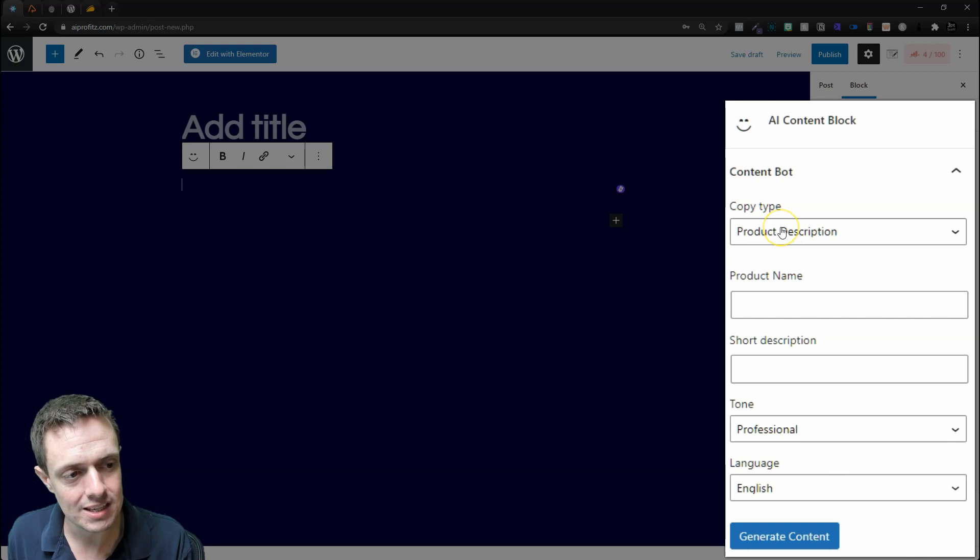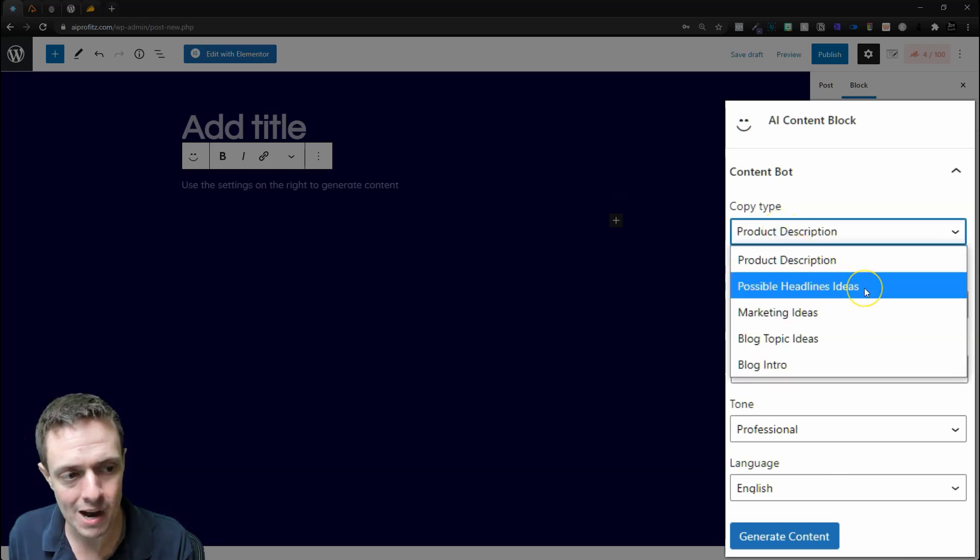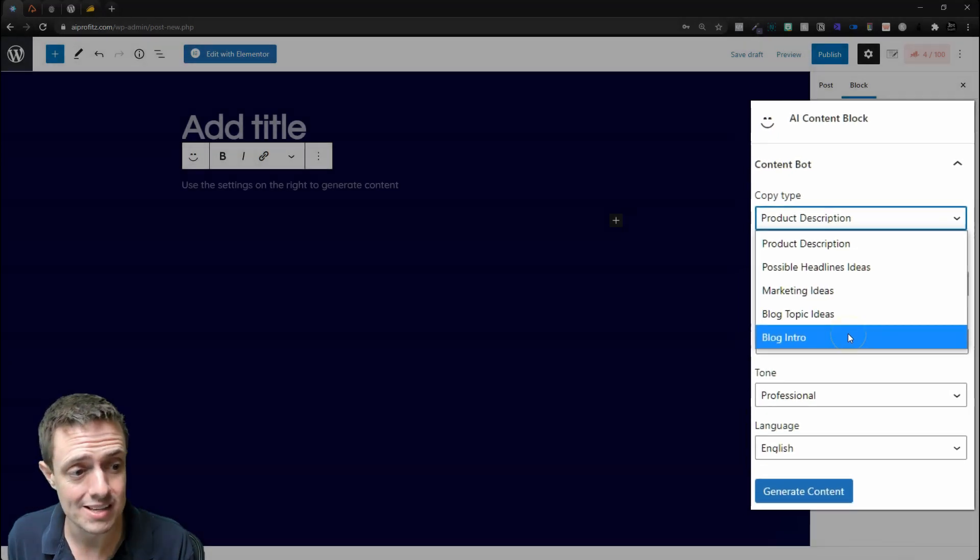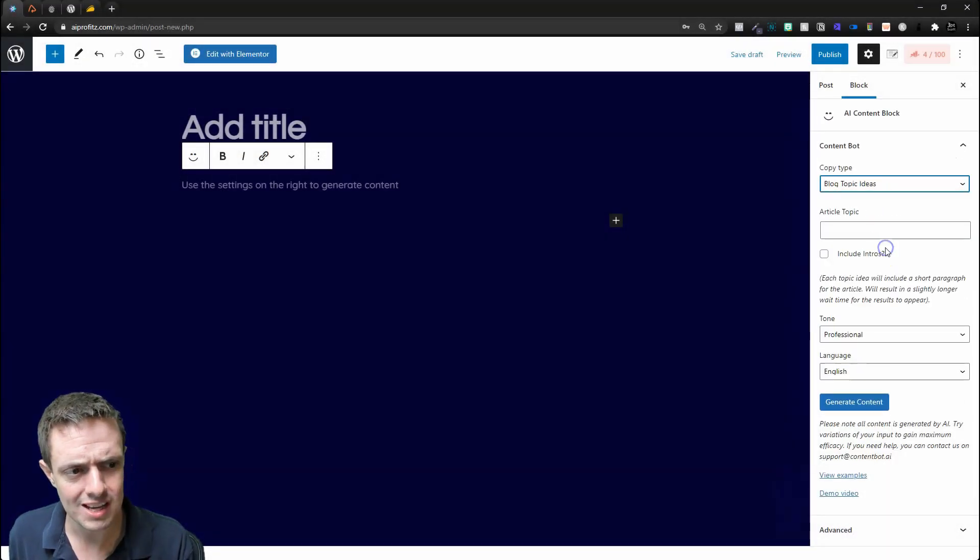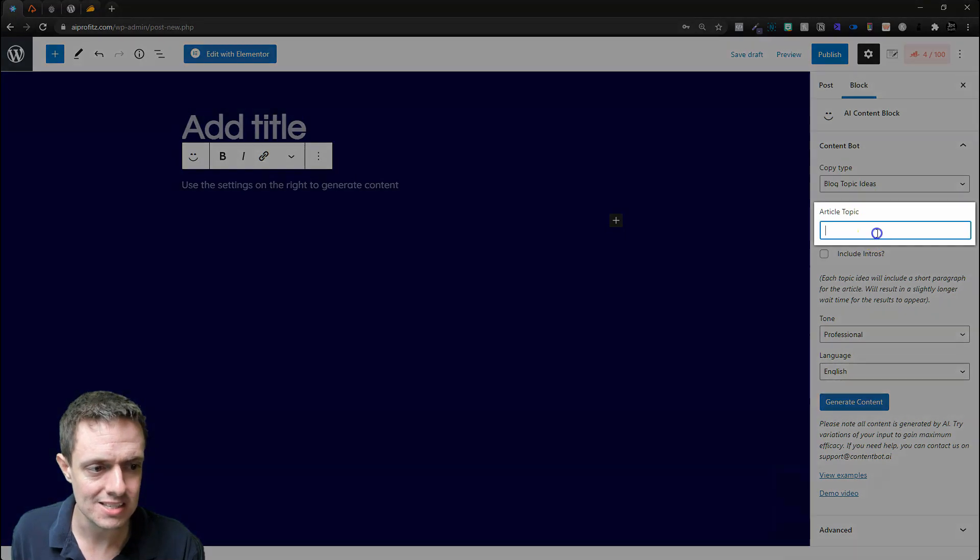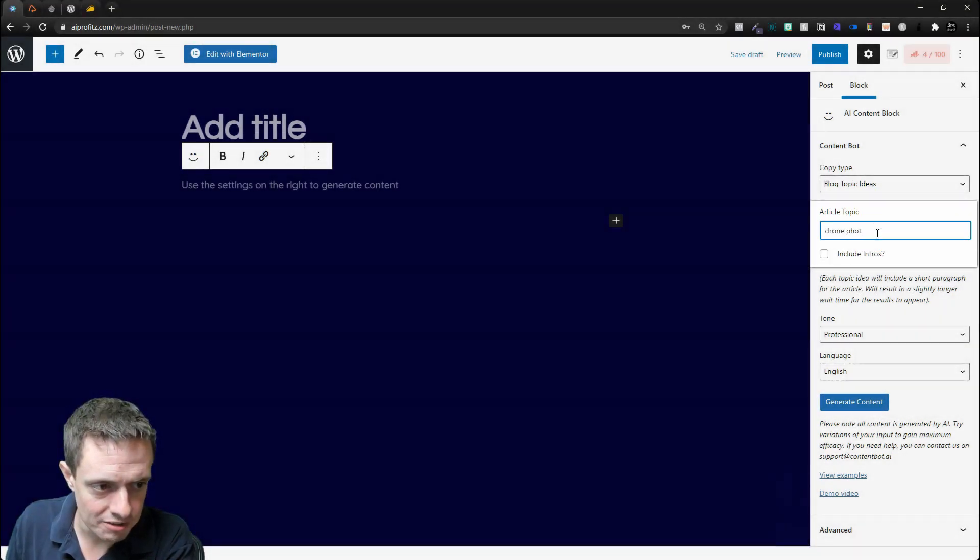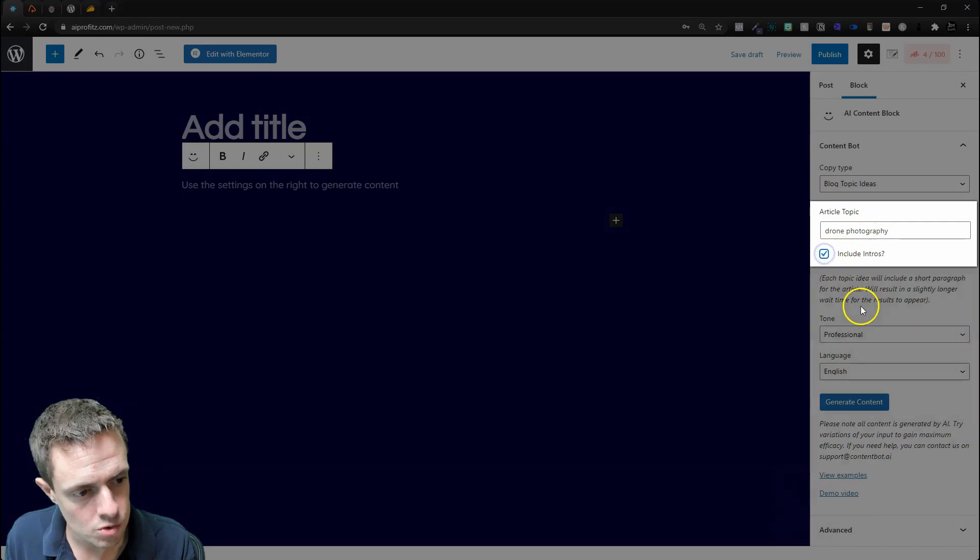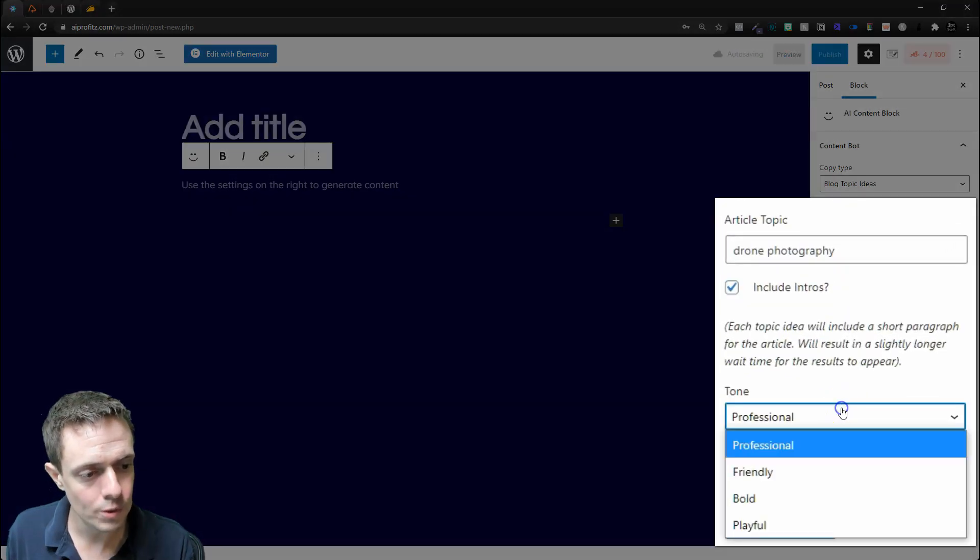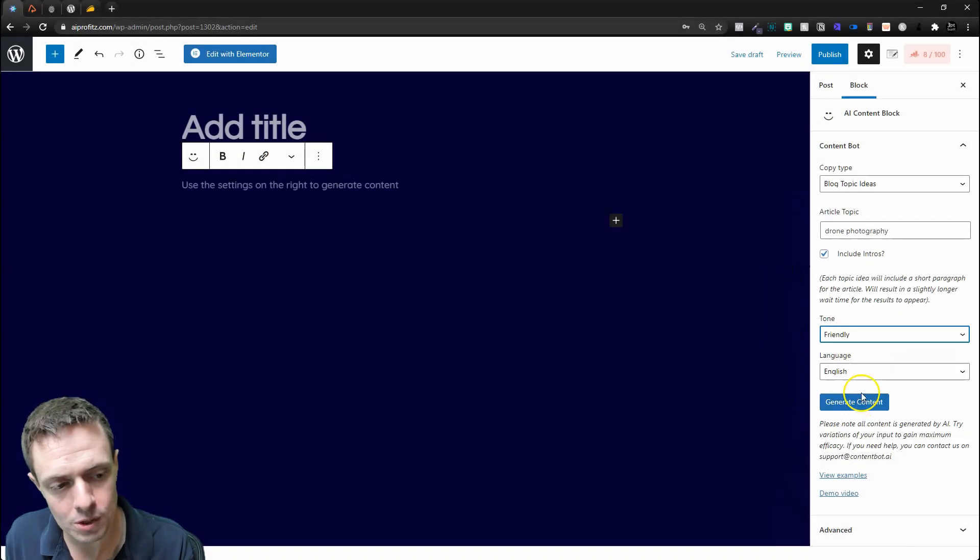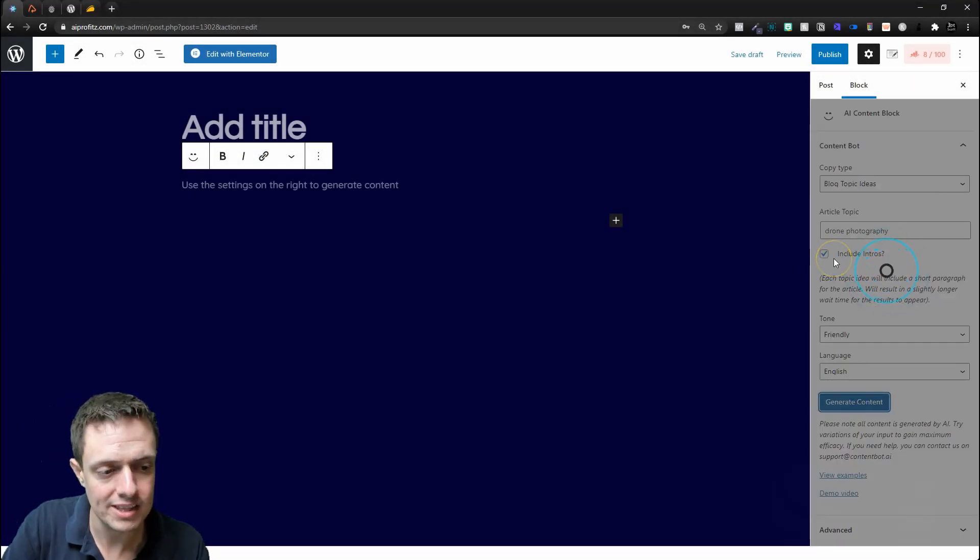We're going to see that we can do product descriptions, possible headline ideas, marketing ideas, blog topic ideas, as well as the blog intro. Today let's do blog topic ideas. Let's say I want to write a page on drone photography, let's include the intros, and then for the tone we can go with professional or friendly—maybe I want to go with friendly. Let's generate the content.